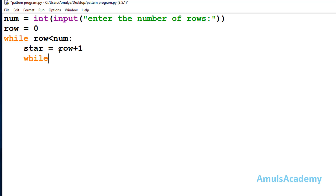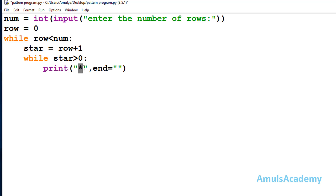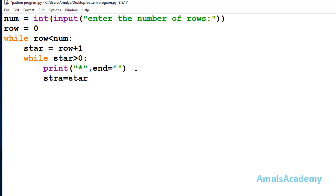Next, in the program I'll take a variable called star and set it equal to row+1 — this is the general formula that tells how many stars we want in each row. Then I'll take an inner while loop: while star is greater than 0, I want to print a star. I'll write print('*', end='') — because by default the end value is newline, but we want to stay on the same line, so we set end to empty string. Then star is decremented: star = star - 1.